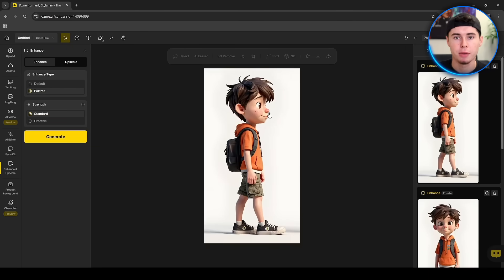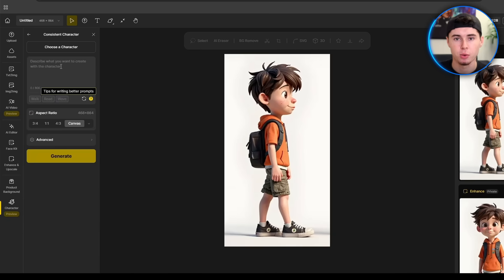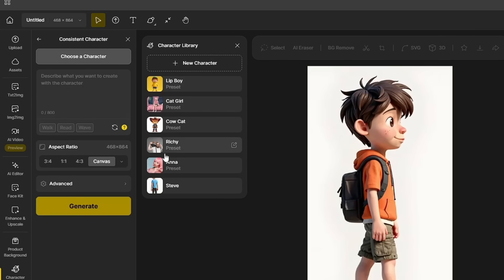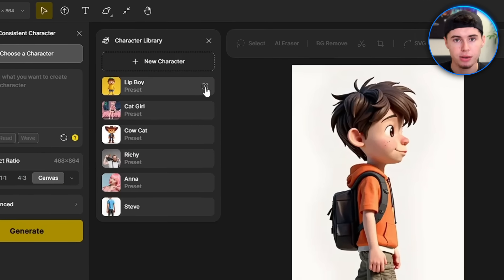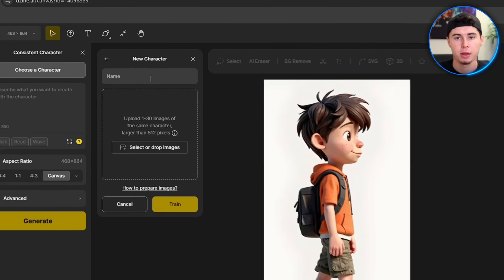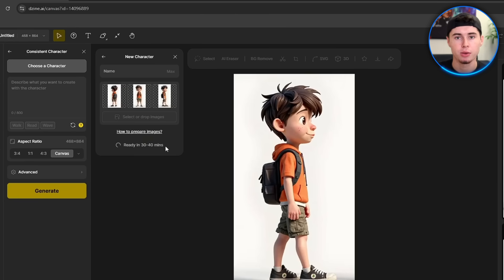Once the images are ready, it's time to train your consistent character model. Head over to the Consistent Character tool. If you click on Choose a Character, you'll see that there are already some preset characters you can use to generate consistent images. You can try using one of these characters to get a feel for how this tool works. If you click the Edit button on a preset character, you'll see the images they use to train the tool — these are good examples for generating your own training images. But let's add our own character: click New Character, give it a name, upload the images you prepared and click Train. This process usually takes about 30-40 minutes.